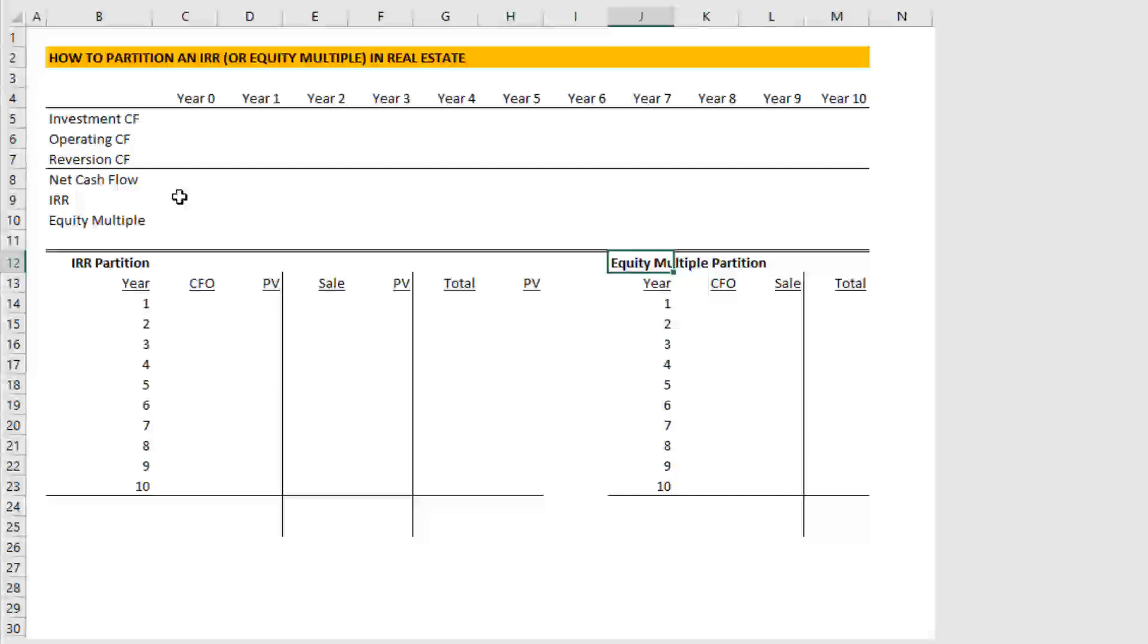And those are two very different assumptions. And the IRR partition allows you to understand how those different income streams, operating income or what we call reversion cash flow, or the appreciation over your hold period, how those impact your IRR.